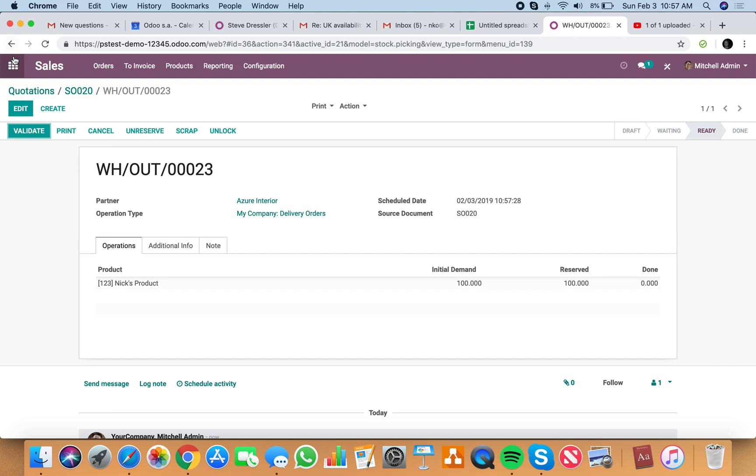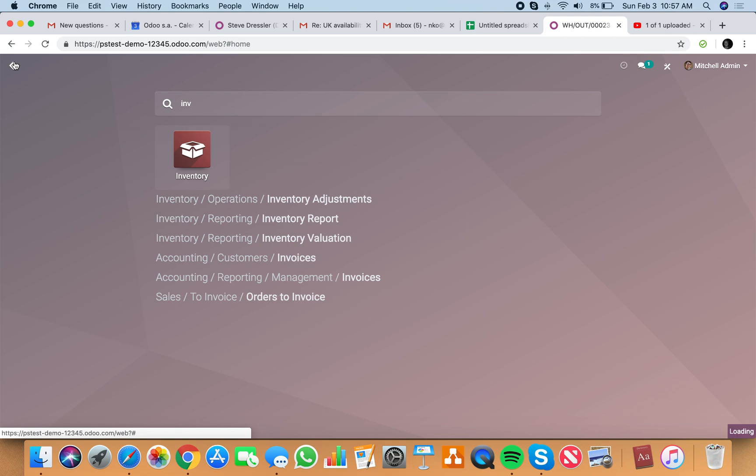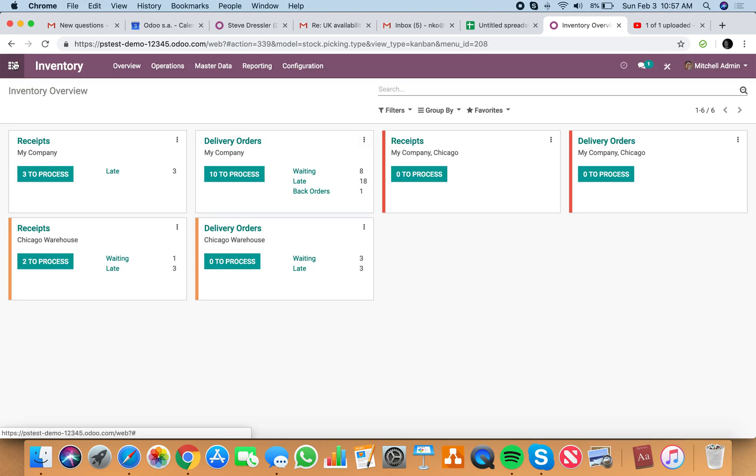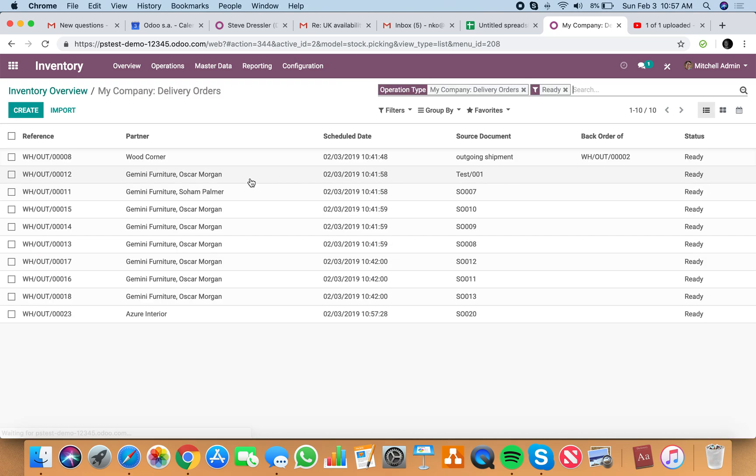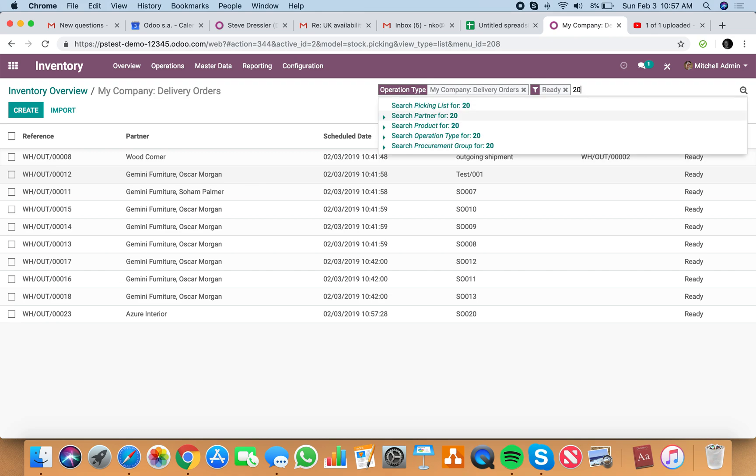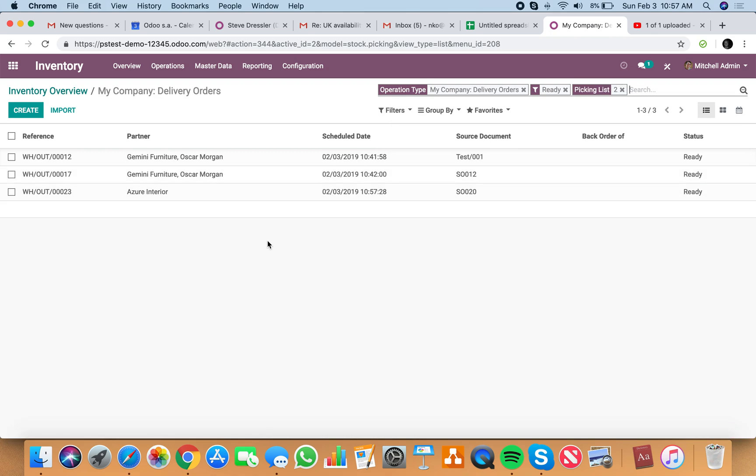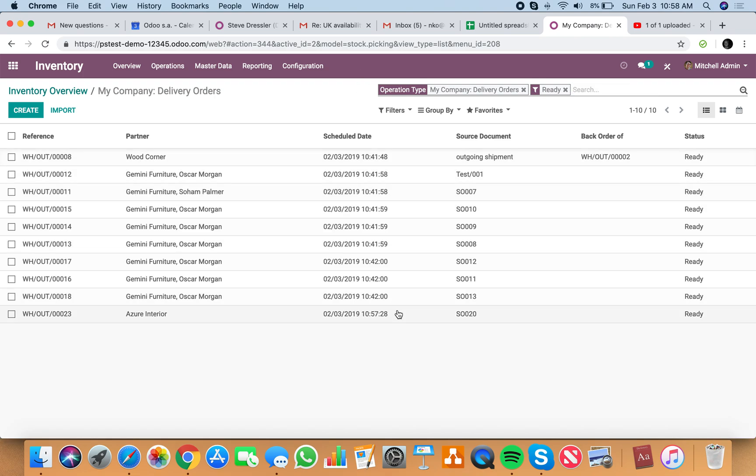And how do we know that this is ready to be picked? If we go into our delivery orders here, we'll see we have 10 to process, waiting 8, late 18, one back order. If we look at the 10 to process and we look up sell order number 20, you'll see it's ready.